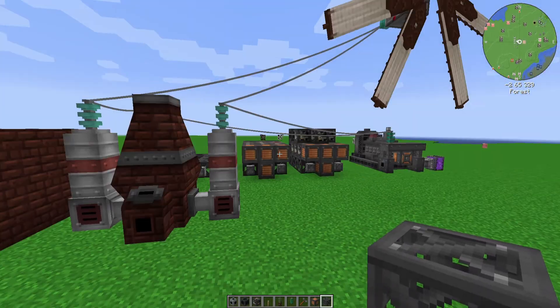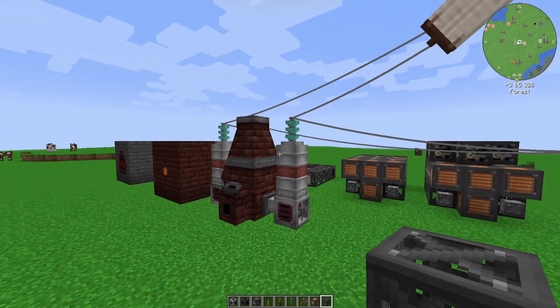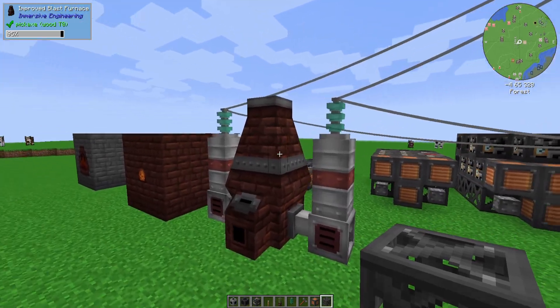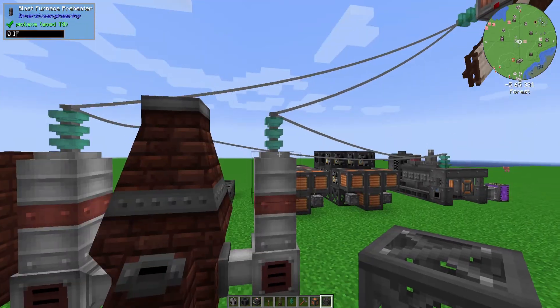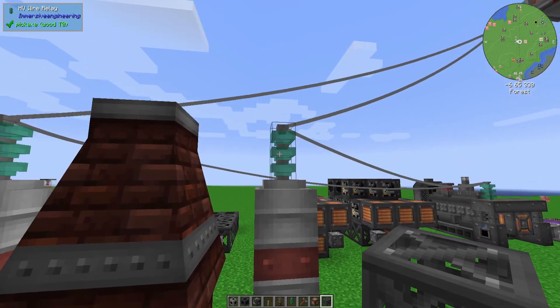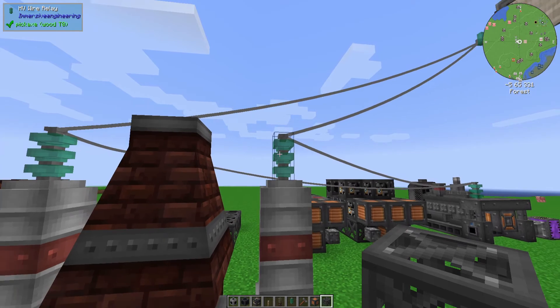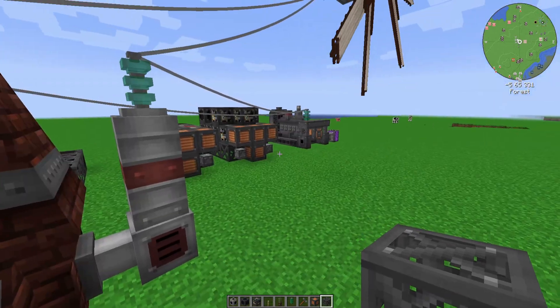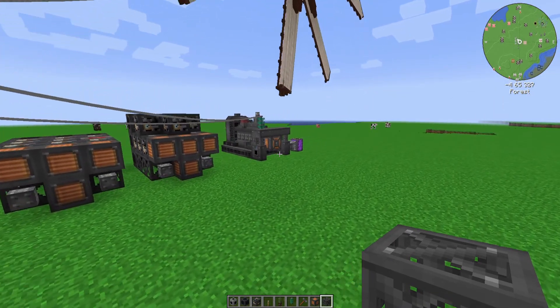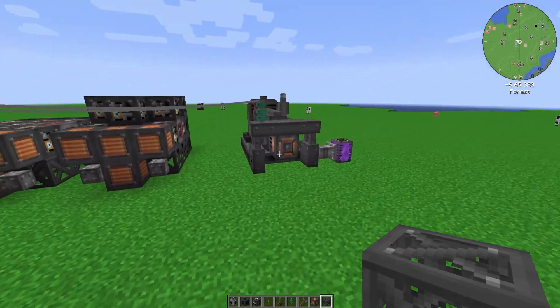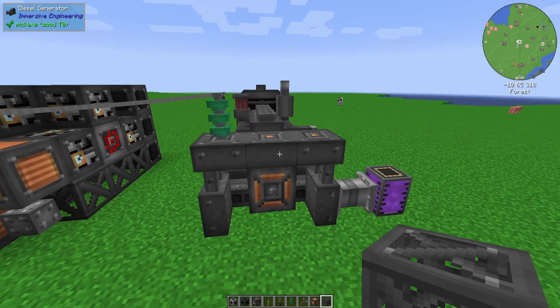There's a lot to it — you can do so much with it, and quite honestly some of the multi-block structures they have, and even the single block structures like these wire relays, are just very pretty. I like using them just because of how good they look honestly.